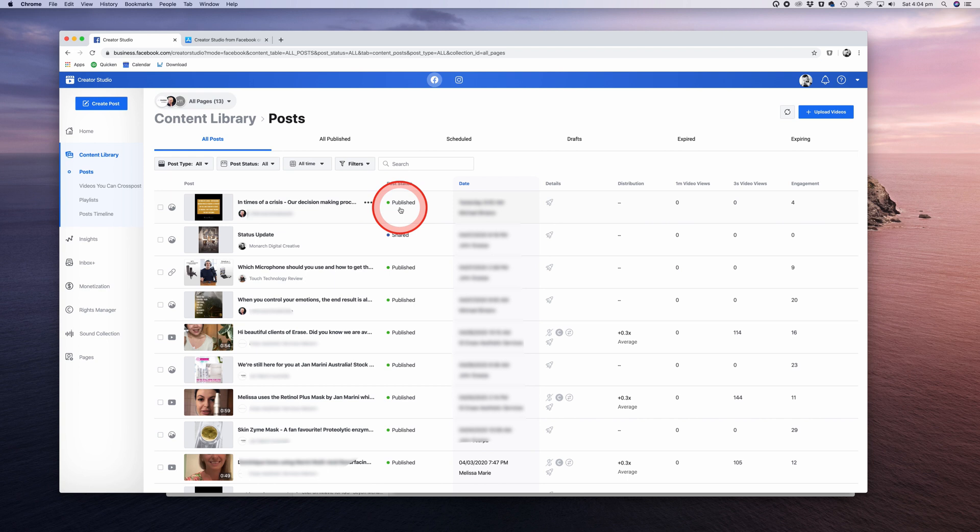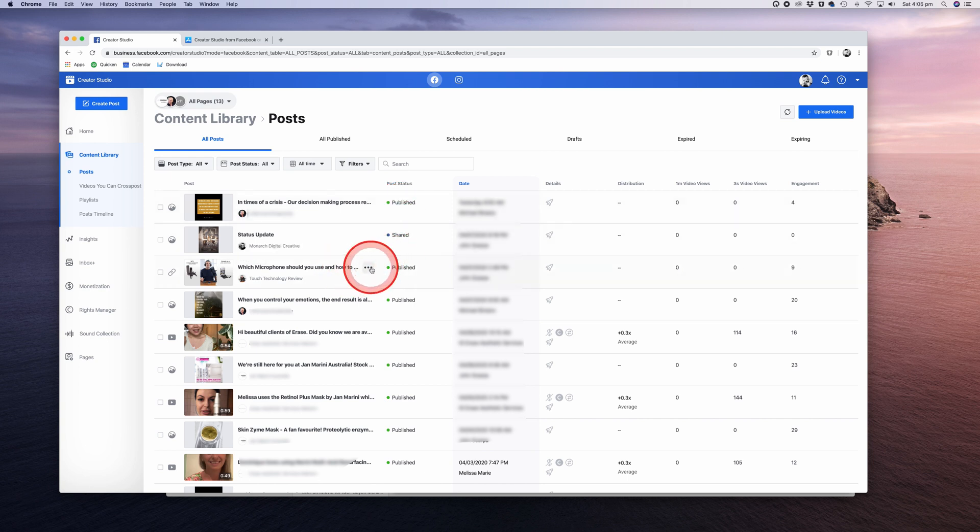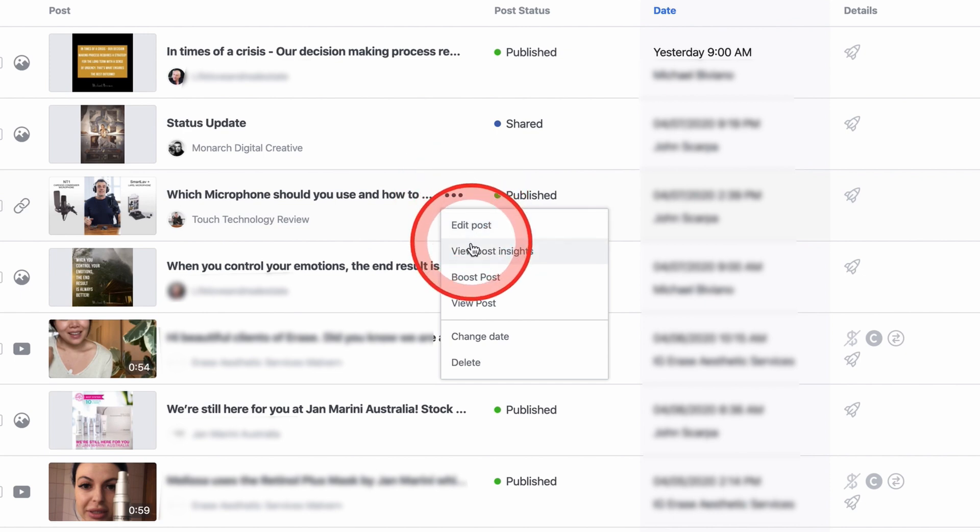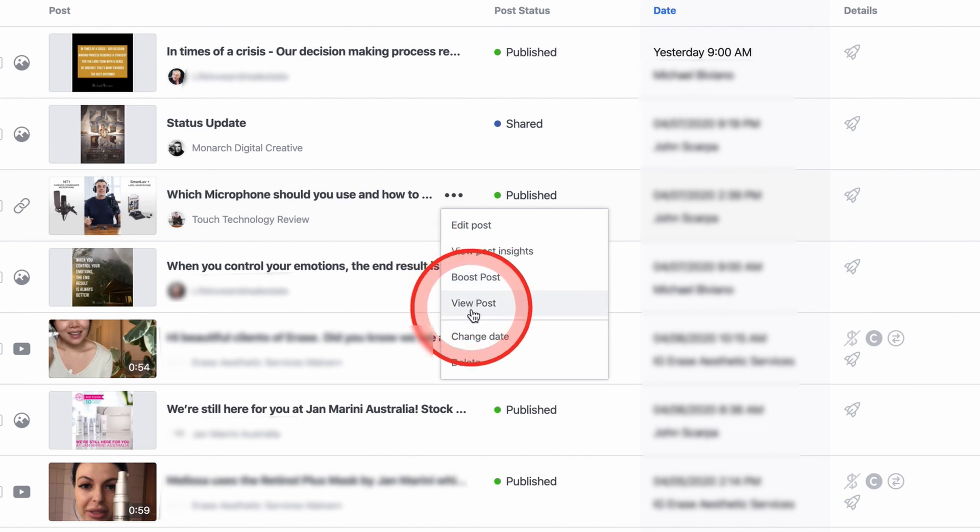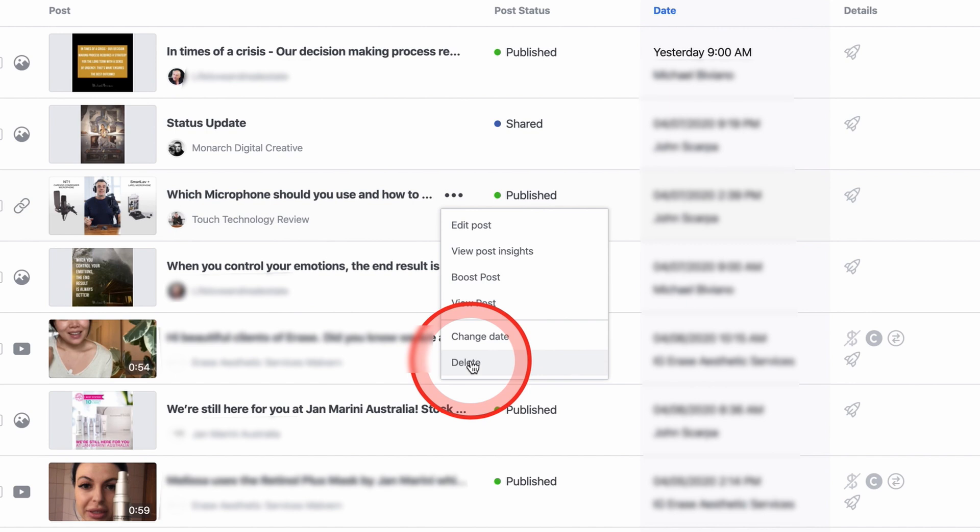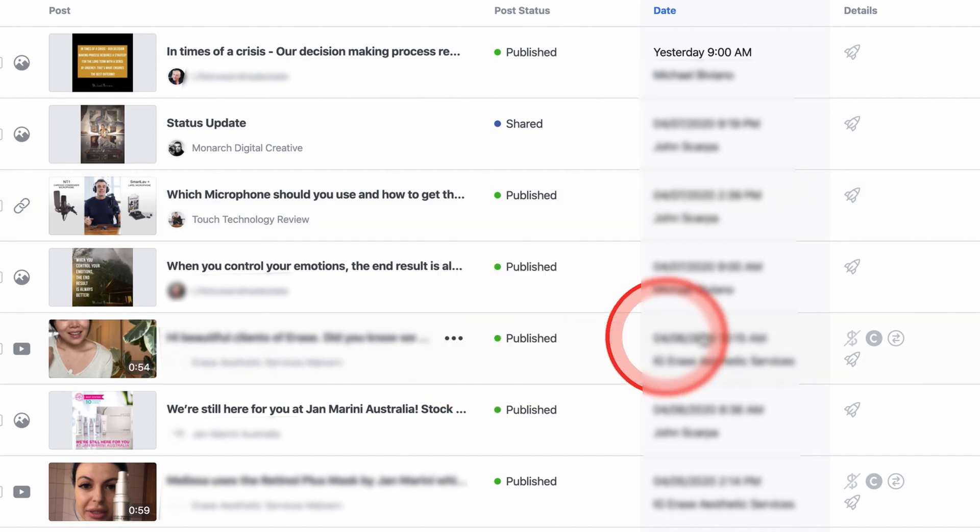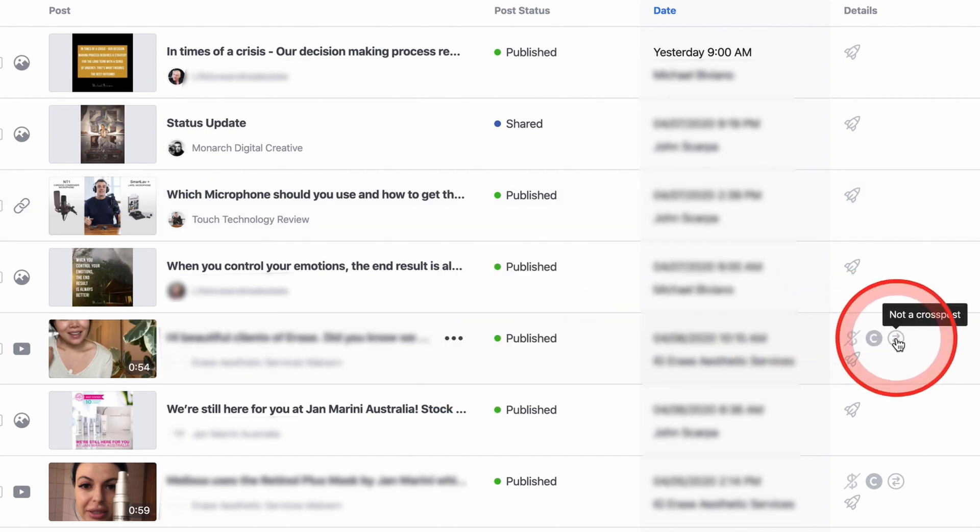Click on this to access some options. You can edit the post, view the post insights, boost the post, which means you can create an advertisement for it, view the post in detail, change the date, or delete it. If you look over the Details column, you'll see a few icons.